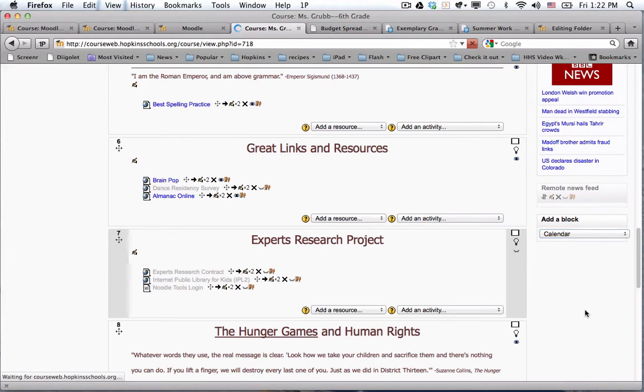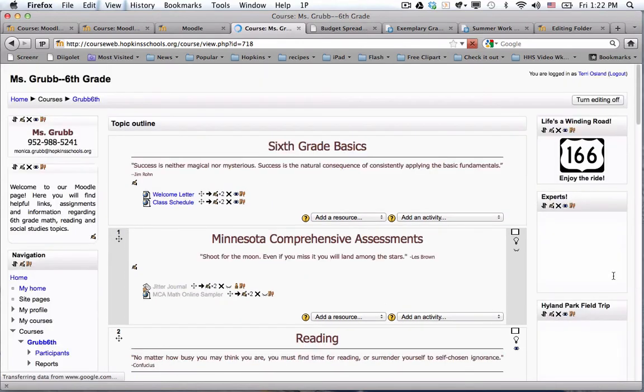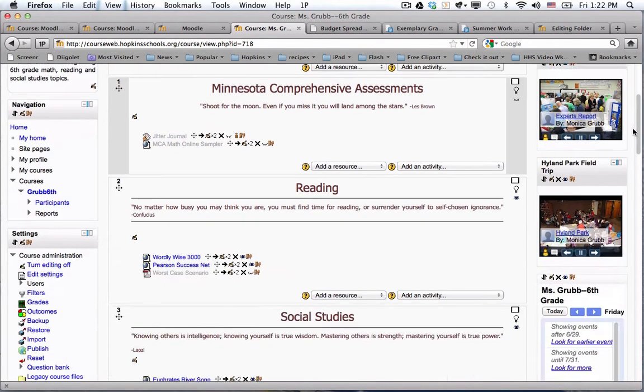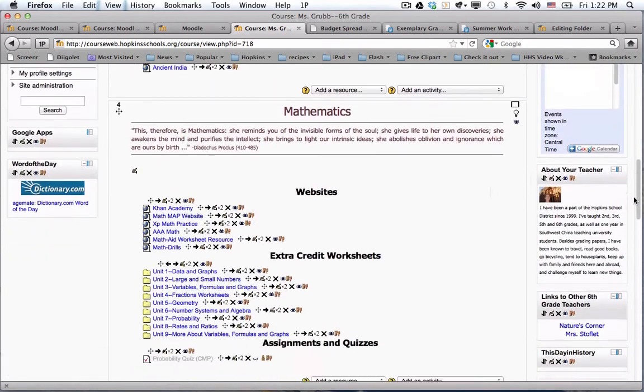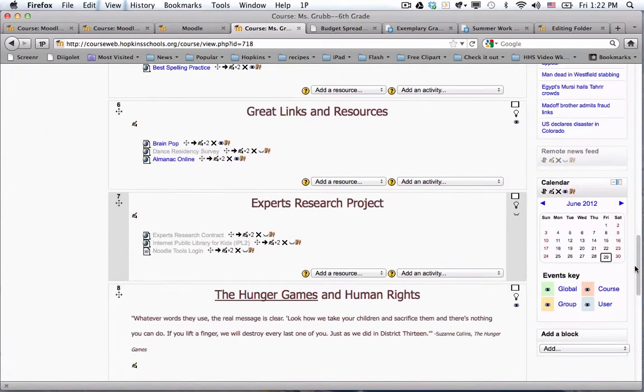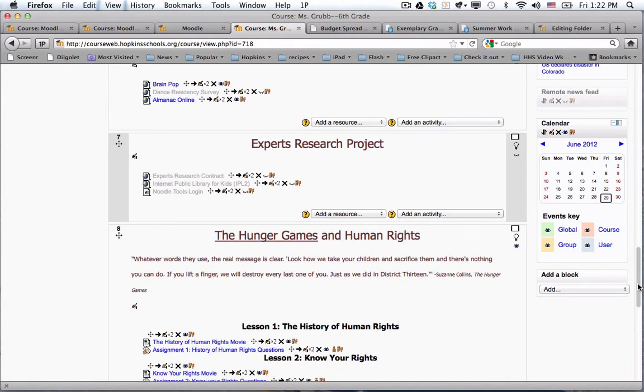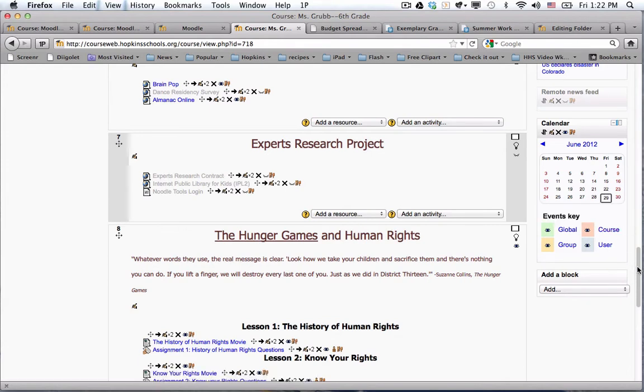At this point the page will refresh, and anytime you add a new block it always ends up at the very bottom. So this is what the Moodle calendar looks like. I wanted to show you one unique thing related to the Moodle calendar. Right now we're on June 29th.